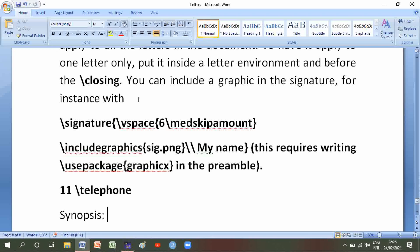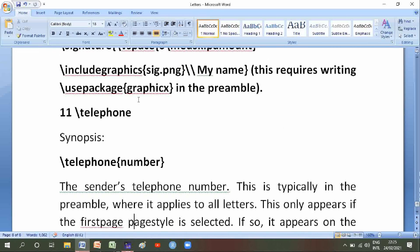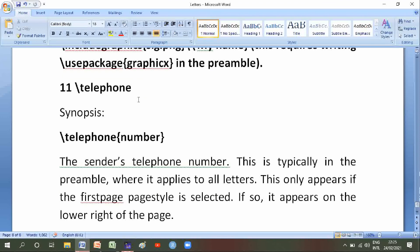Number eleven is backslash telephone. The backslash telephone number is typically in the preamble where it applies to all letters. This only appears if the first page style is selected, so it appears on the lower right of the page. Friends, thanks for listening to me and don't forget to subscribe my channel. Thanks.